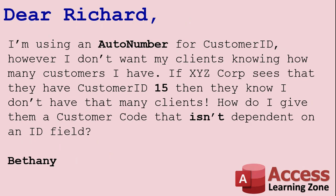Bethany writes, she says, I'm using an auto number for customer ID, however, I don't want my clients knowing how many customers I have. If XYZ Corp sees that they have customer ID 15, then they know I don't have that many clients. How do I give them a customer code that isn't dependent upon an ID field?